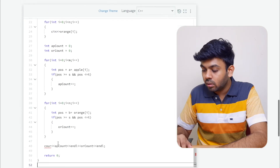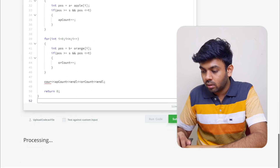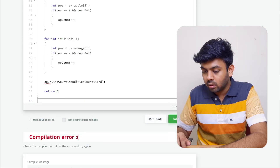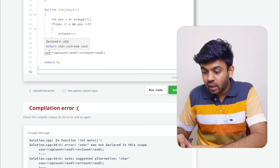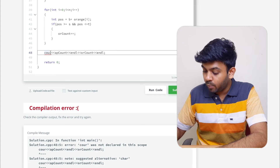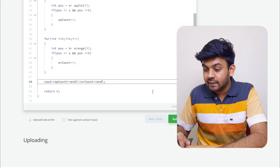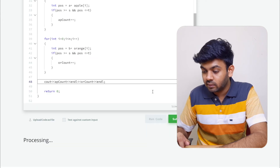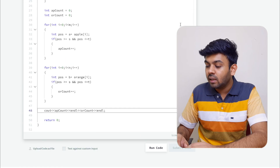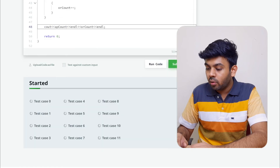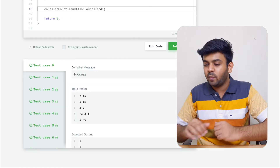Pasting the code in HackerRank, we get a compilation error — I had typed 'cout' incorrectly. After fixing that typo, the sample test case passes, and upon submitting, all test cases pass.